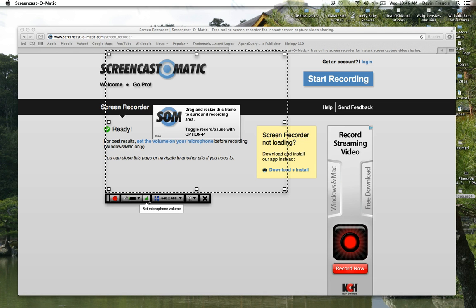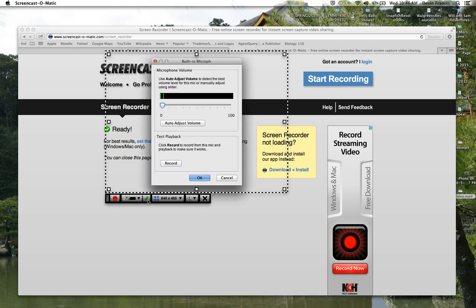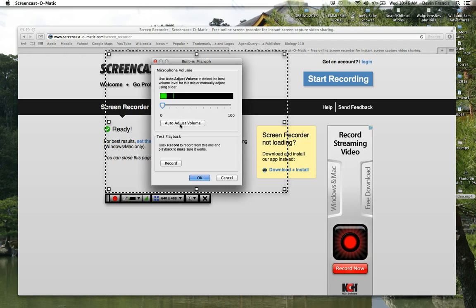This button is your microphone settings. And you can adjust the sound or you can auto-adjust it. You can test it, make sure it works.